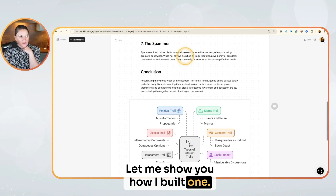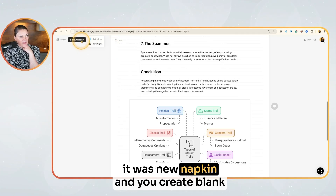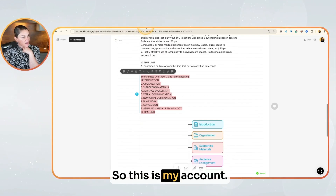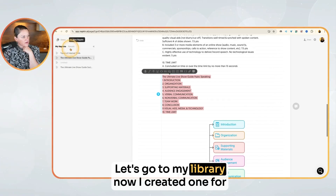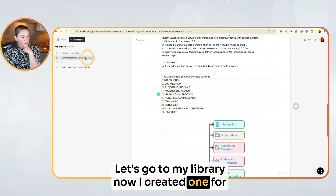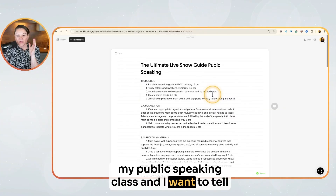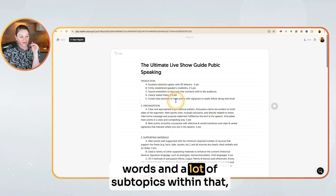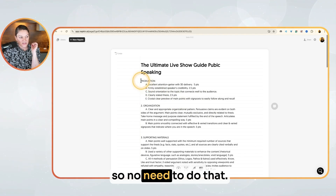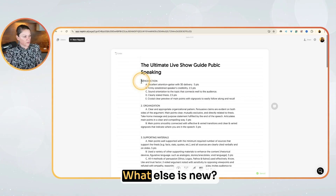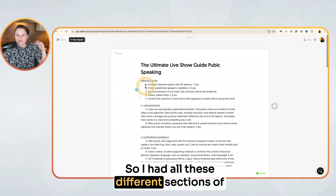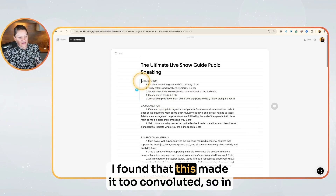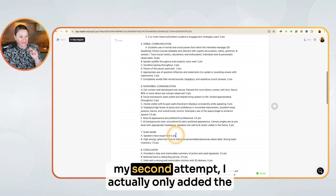Let me show you how I built one from scratch. When you build, remember it was new napkin and you create a blank napkin rather than drafting with AI. So this is my account — let's go to my library. I created one for my public speaking class, and I want to tell you a mistake I made. First, I put in a lot of content, a lot of words and a lot of subtopics within that — no need to do that. And I realized I have a major typo in here. I had all these different sections of the rubric that I wanted to remind my students of as they were preparing for their live shows, but I found that this made it too convoluted.